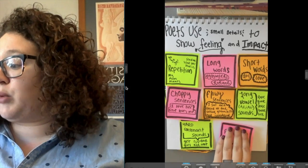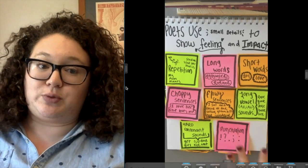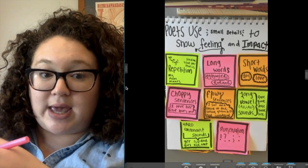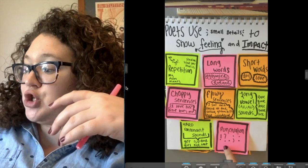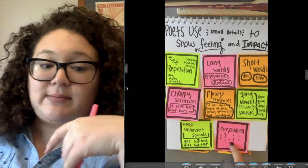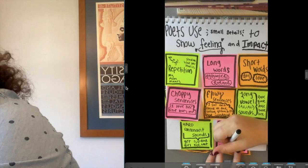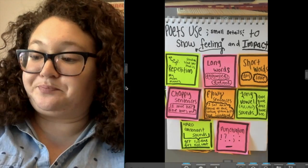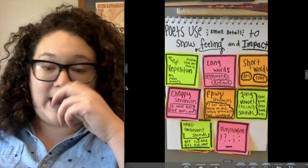Poets can use hard consonant sounds to make you feel something very harsh, while long vowel sounds make it feel more calming. Last but not least, poets do really fun things with punctuation. Punctuation is the stuff that comes at the end of sentences — exclamation points, question marks, periods, semicolons, colons — and something poets use a lot that isn't listed here is a dash. Lots of poets use dashes.